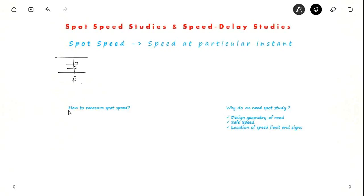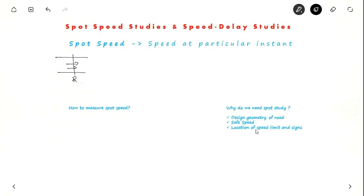Now there are two important questions: how to measure spot speed, and why do we need spot speed study? Spot speed study is used for designing the geometry of road — like horizontal curves and vertical curves — where you need to know the speed of the vehicle to design the curves, and also for deciding the safe speed limit and the location of speed limit signs.